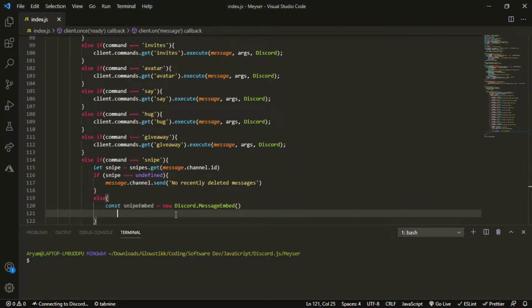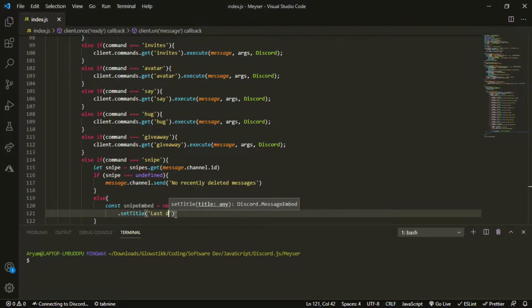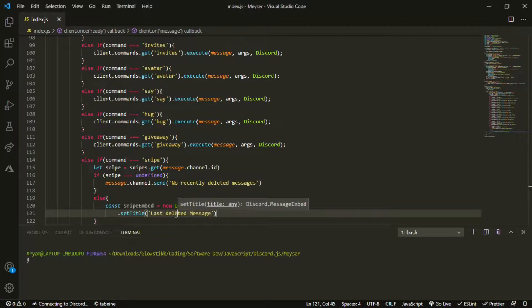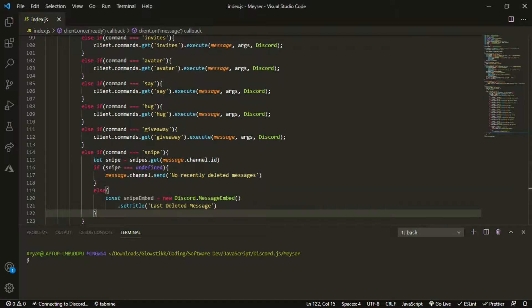And then we can actually make them embed. So do set title to last, first deleted message. I'll make this capital also.